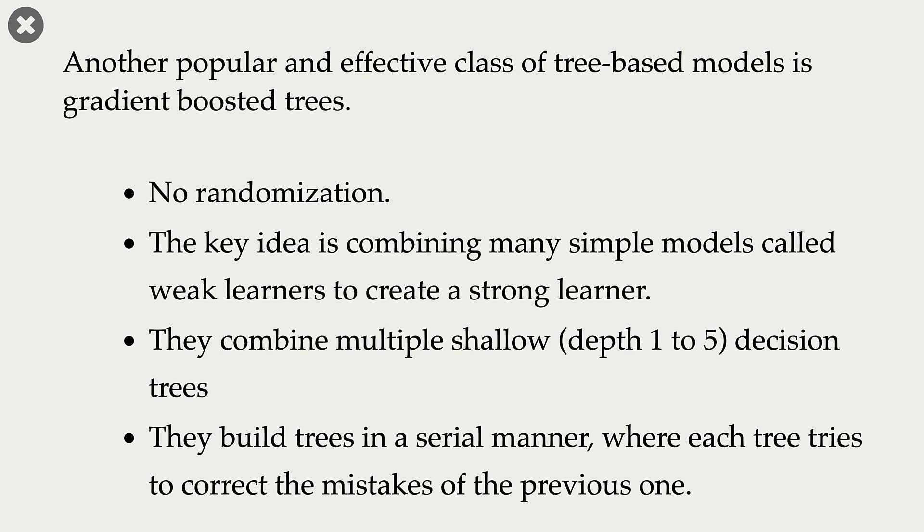So we create multiple shallow decision trees and the key idea of gradient boosted trees is combining these many simple models to create a strong model.